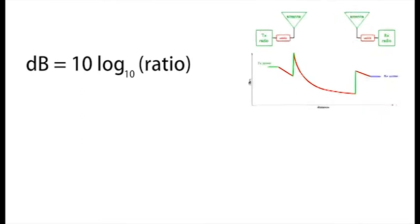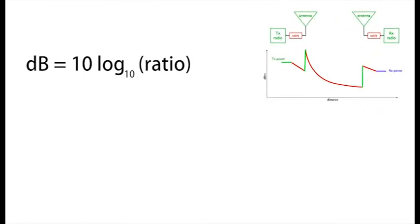Decibels equals 10 log to the base 10 of a ratio. That's the maths, but just remember some magic numbers for everyday use.